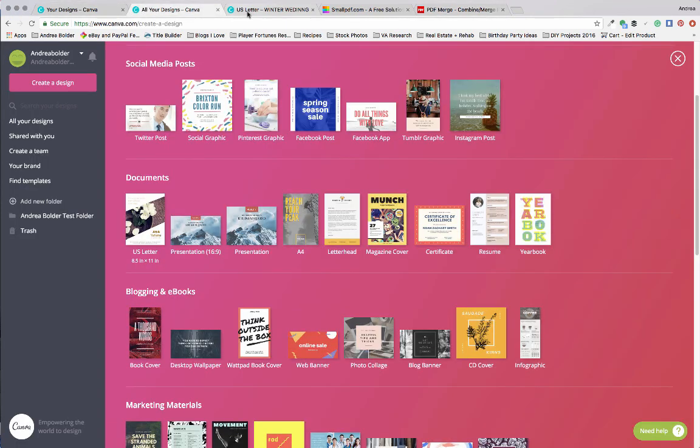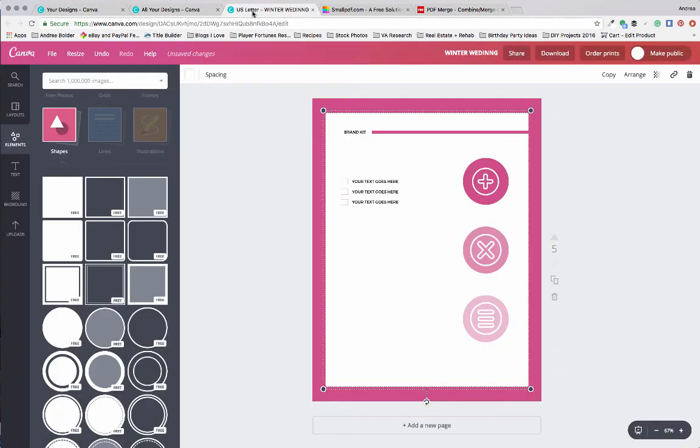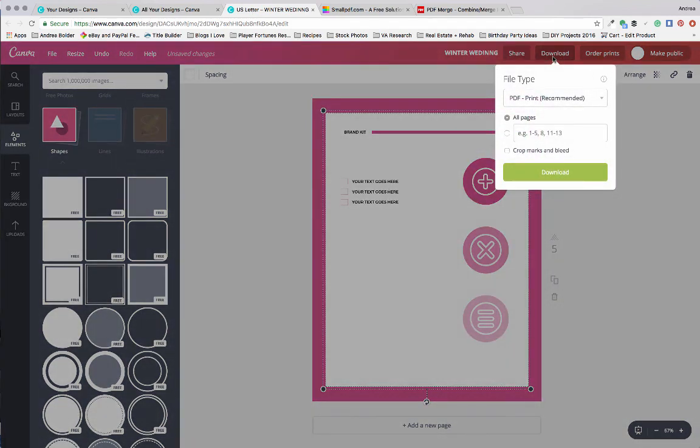Once you have all of your pages formatted and added, you're going to save it by hitting the download button.